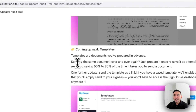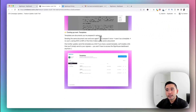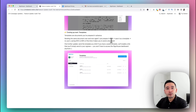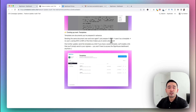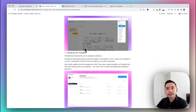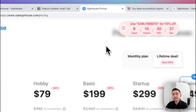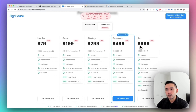The templates feature means that if you send the same document repeatedly, you can prepare it one time and save it as a template to reuse. This saves hours of your time getting documents signed quickly, instead of creating the document from scratch each time — a very helpful upcoming update.